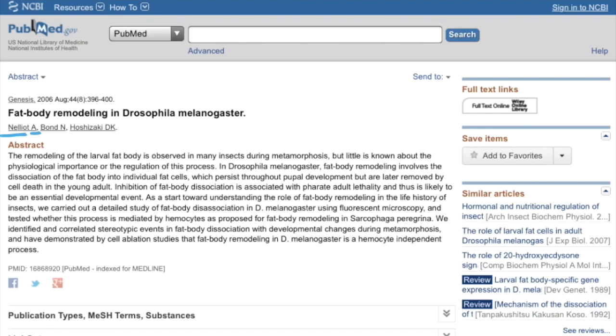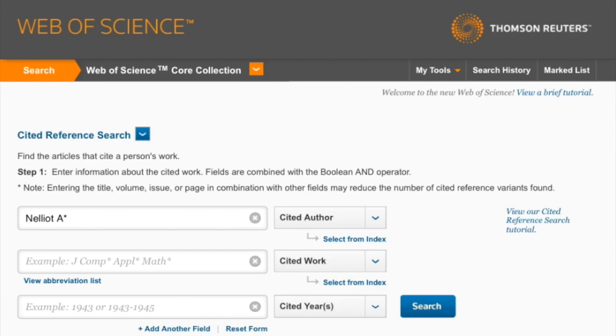You can also put in the full first name if you have that information. Next, you want to put in the journal name.